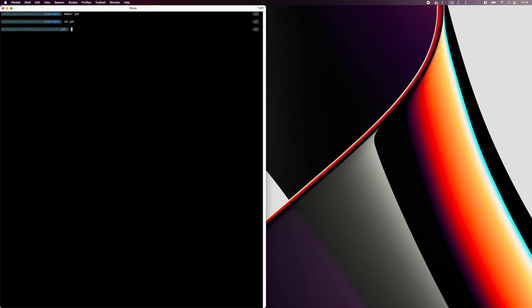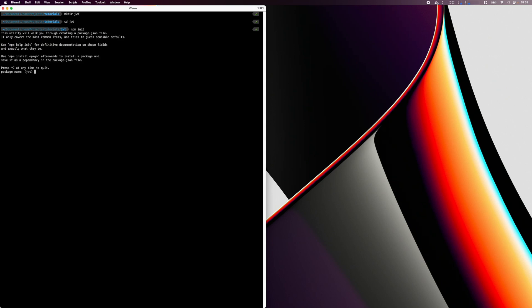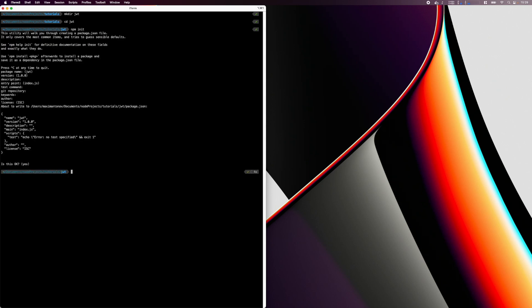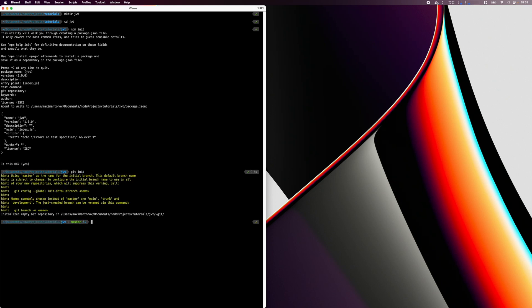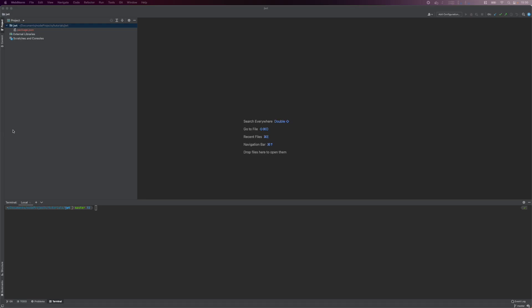We start by creating an empty folder for the project. In that folder, execute npm init to initialize the npm project. Next, execute git init to initialize git, to allow us to commit our changes to source control. After that, we can open the project in a code editor. I'll be using WebStorm, but you can use whichever one you prefer.